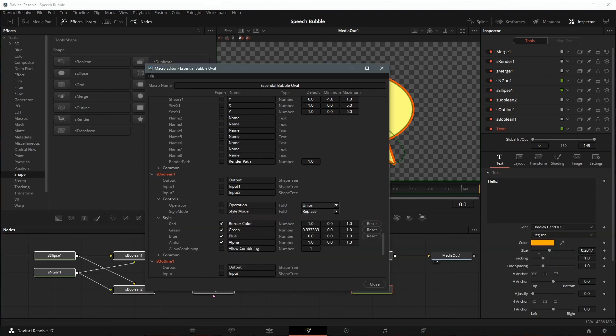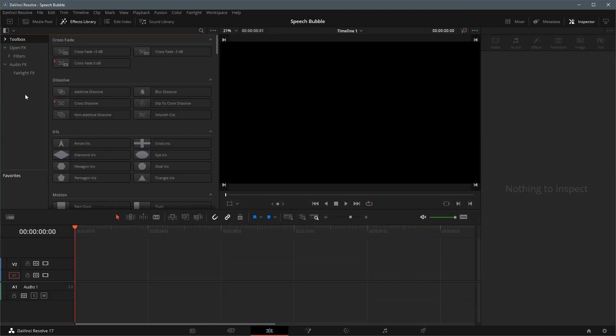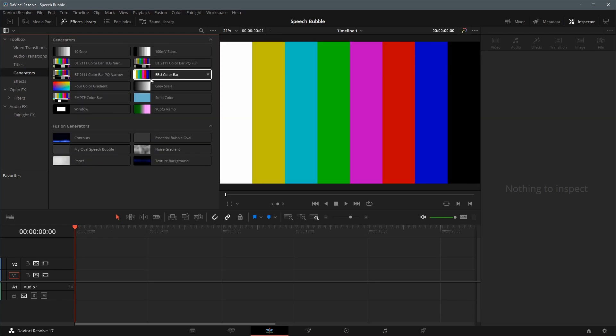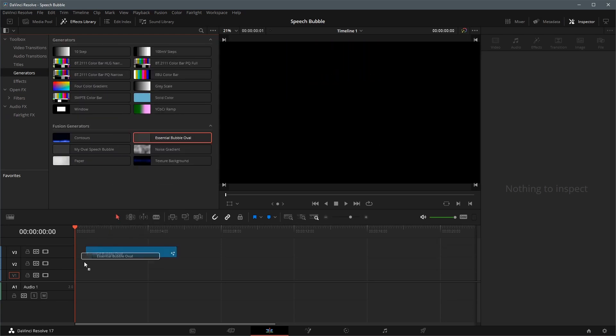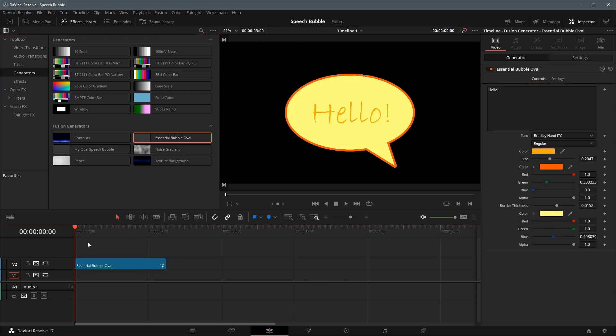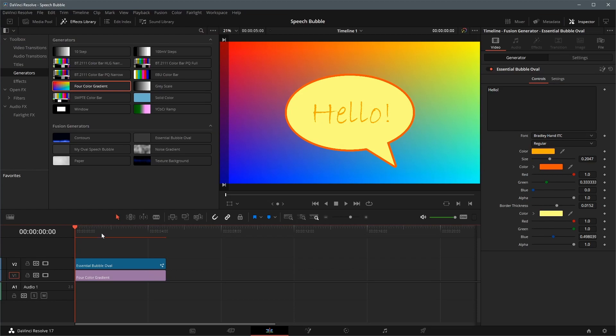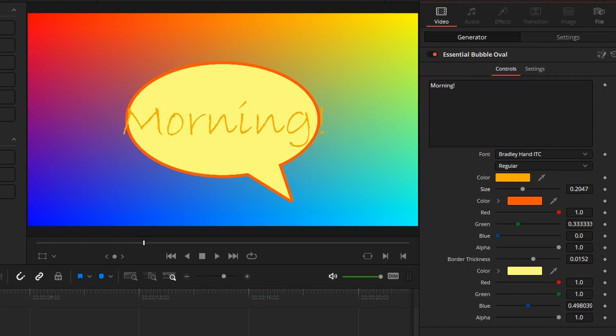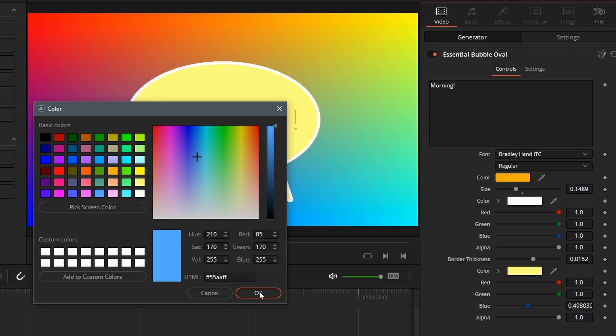In the Effects Library, go to the Generators. We can see the macro we just created is already listed there. Add it to the timeline, I also added a four-color background for this demo. Select the speech bubble clip, in the Inspector panel we can adjust the text and colors to our needs.